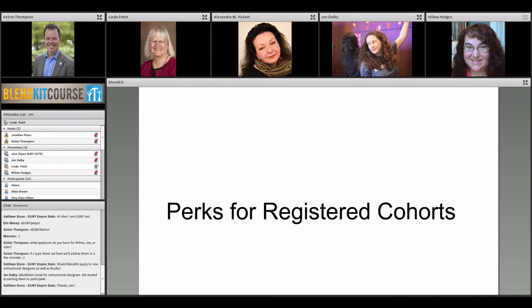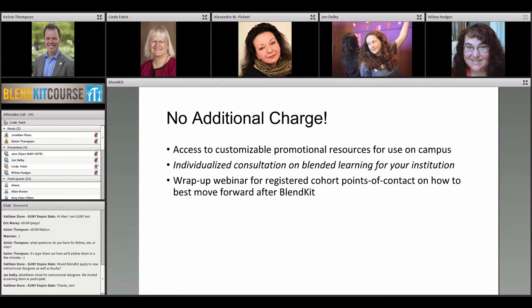Perks for registered cohorts: first, you'll get additional customized resources to use on your campus — a flyer and handouts with suggestions to help organize your cohort. We'll also provide an individual consultation on blended learning for your institution. If you have 10 participants or more, you'll get a final wrap-up webinar for all registered cohorts with appointed contacts about how to move forward with BlendKit.